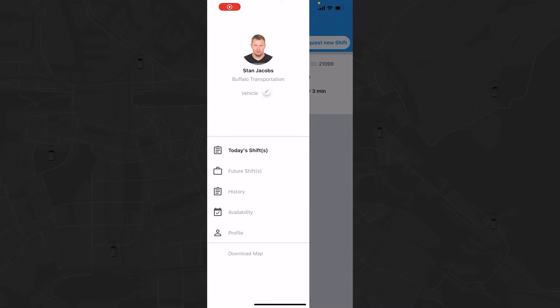You are now logged in to your profile. You'll notice you have several menu items available. You can tap Today's Shifts to see any scheduled shifts with start and end times for the day.